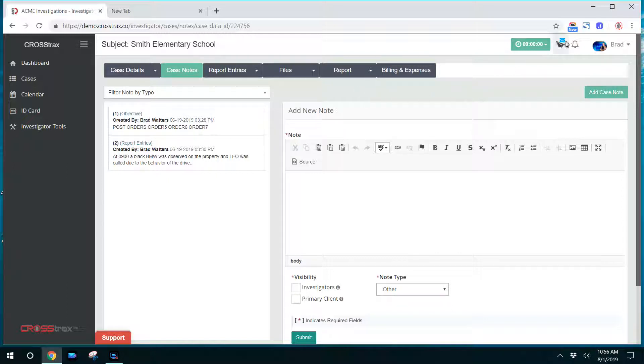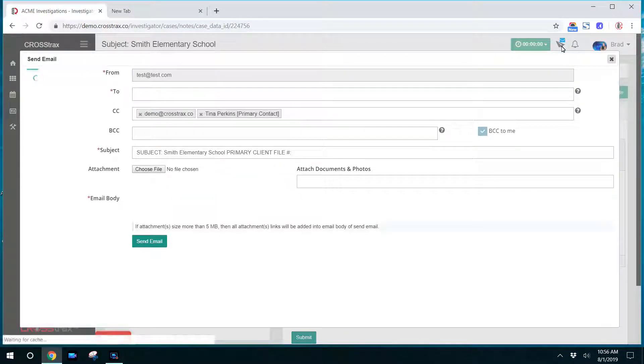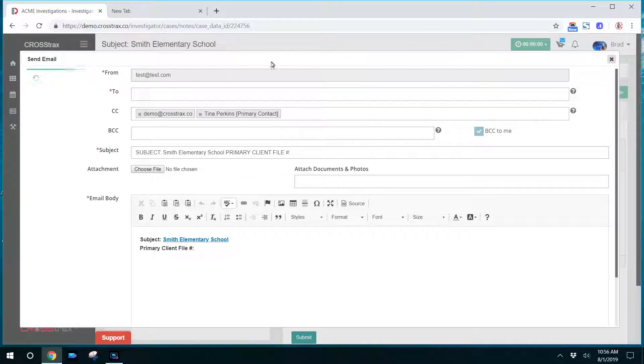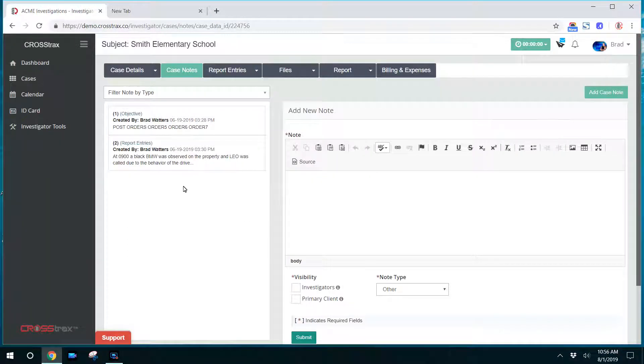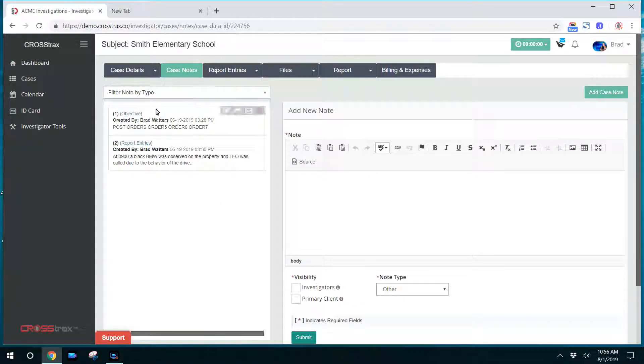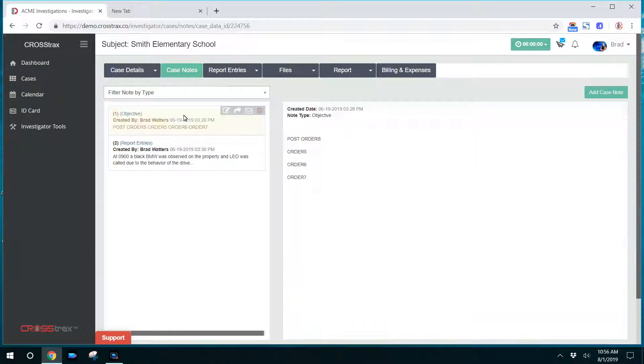In the upper right-hand corner, you have the ability to email. Let's say your manager or another investigator or somebody else that's associated with the file. You can send them an email and that email will automatically be added into the case file as a case note. So that's a convenient option as well.